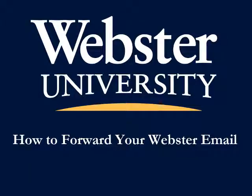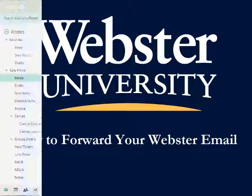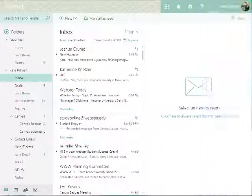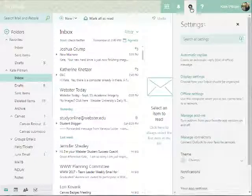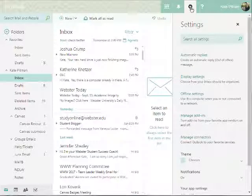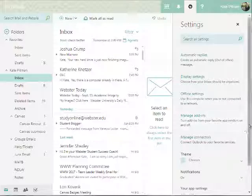This video will demonstrate how to forward your Webster email. Once you've logged into your Webster email account, find the gear icon in the top right-hand corner and click on it. This will open the settings menu.